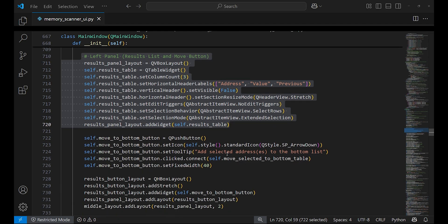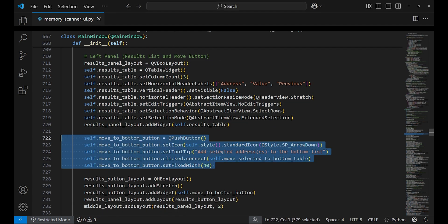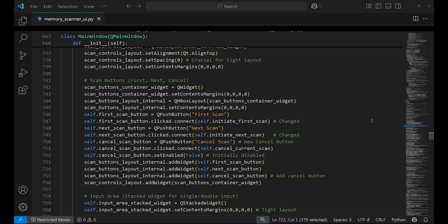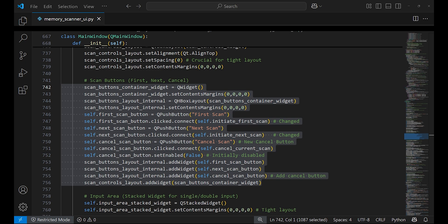A button with an arrow icon is created which will move the row from the results table to another table at the bottom. This helps in retaining an address in the table at the bottom to avoid losing addresses when performing scans. The scan buttons are created which will help in initiating the first and next scans.